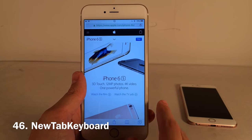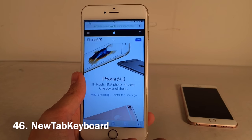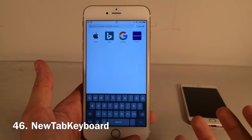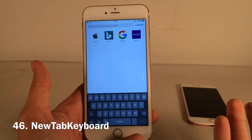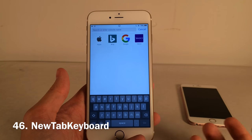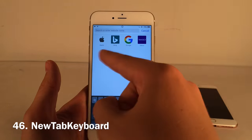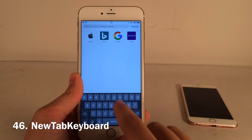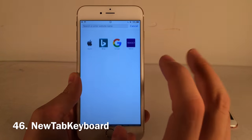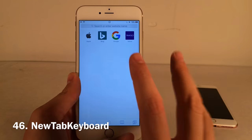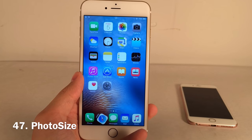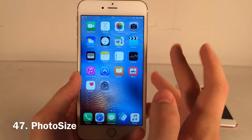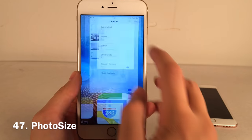New Tab Keyboard brings up the keyboard automatically whenever you open a new tab in Safari. You still have access to all your shortcuts at the top, but the keyboard is ready to go immediately — makes perfect sense and is a really useful tweak.